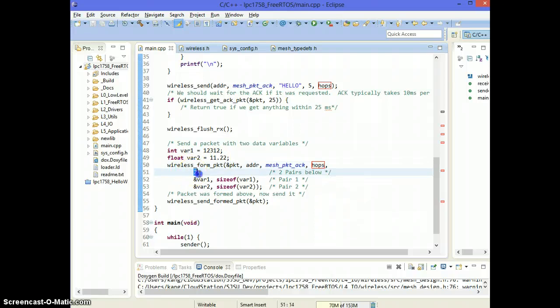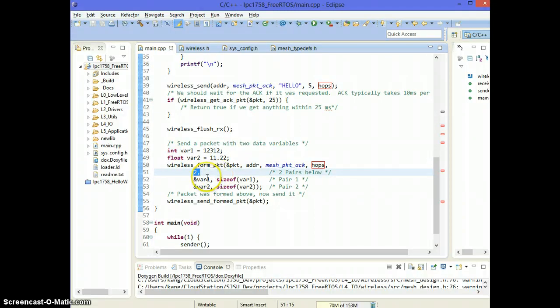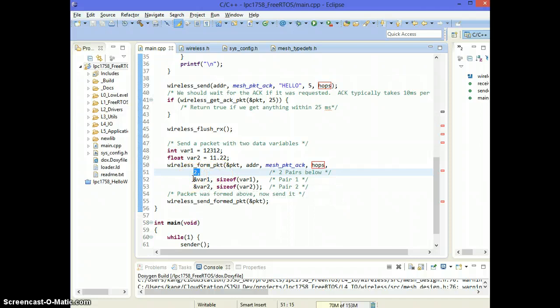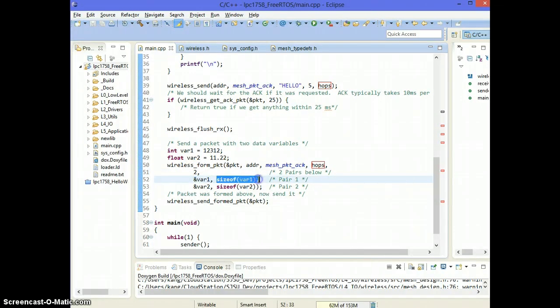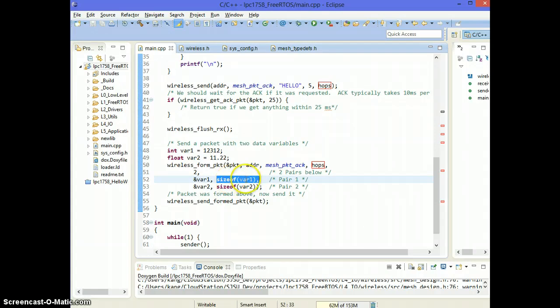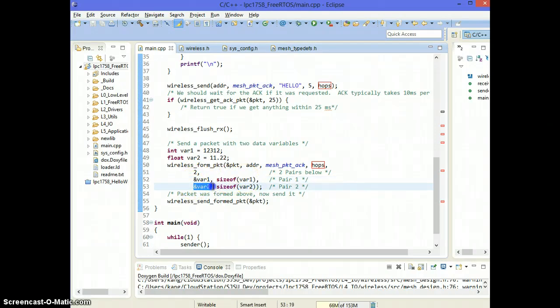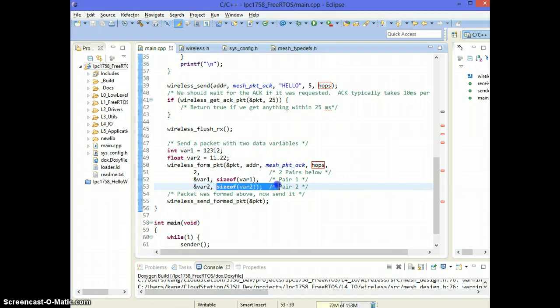The next parameter, the fifth parameter is the number of pairs that you want to copy. So the first, it's a pair count. So the first pair is I'm saying here's my data variable and the size of the variable is this. So you can literally use sizeof. And I can say here's my data variable and the size of the variable is variable two.